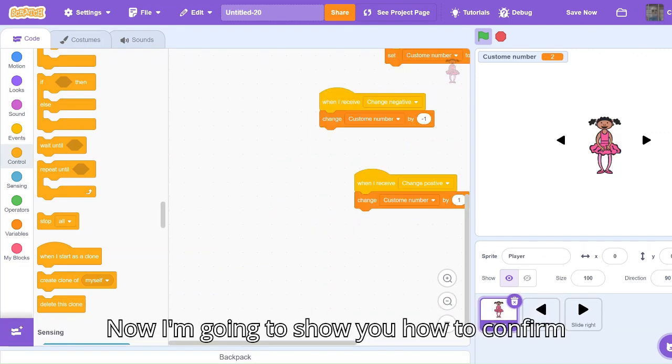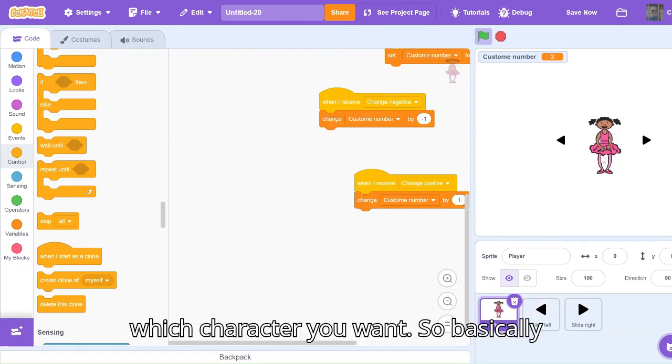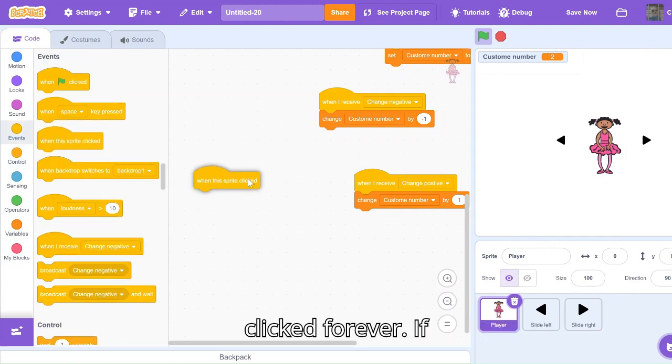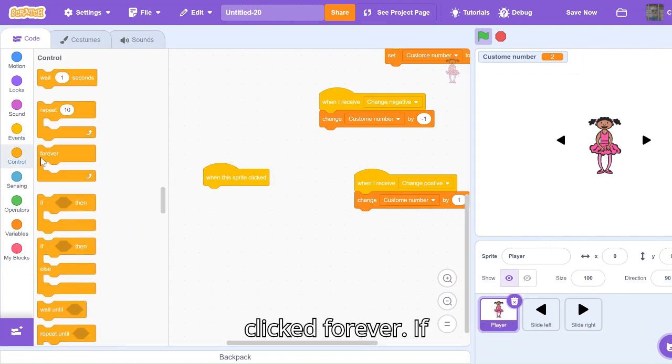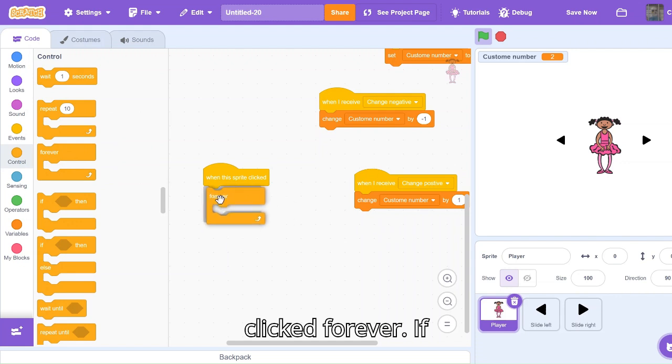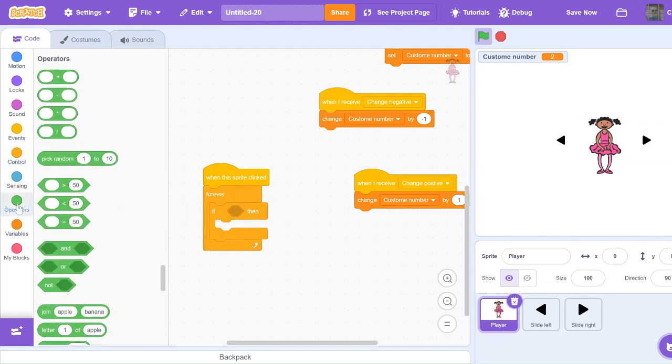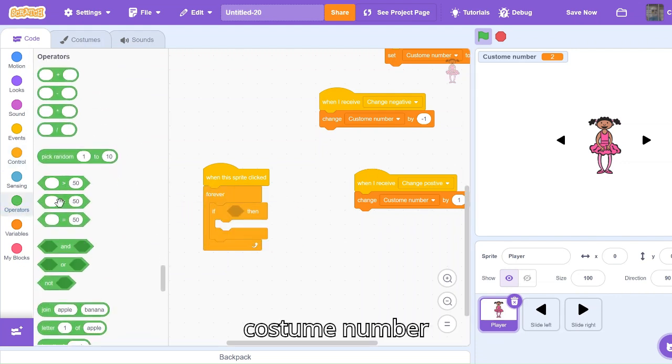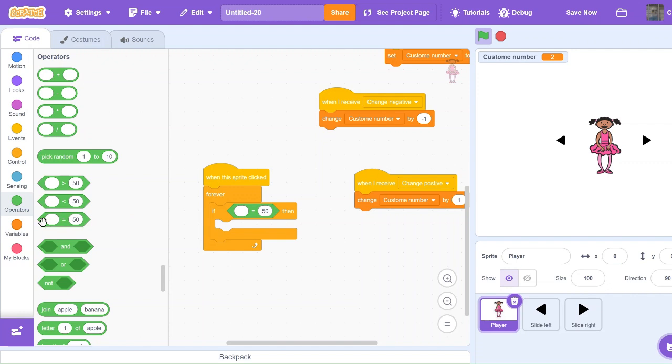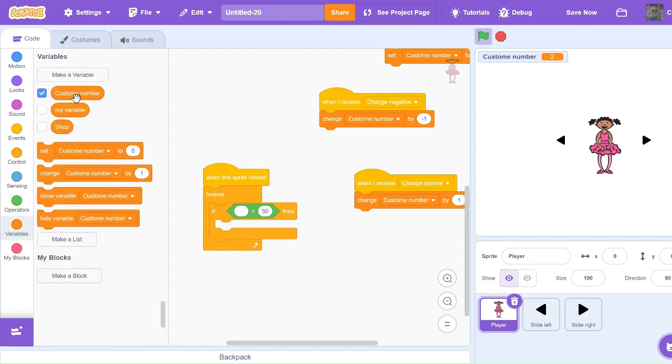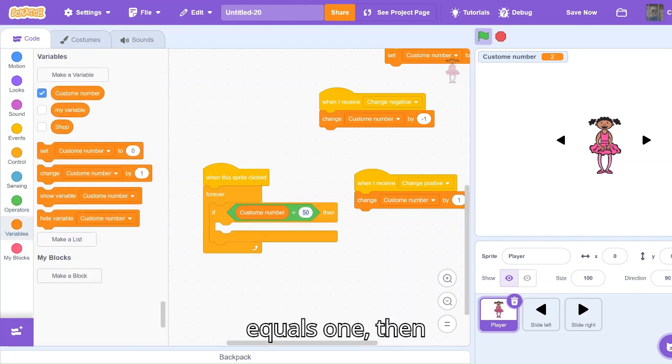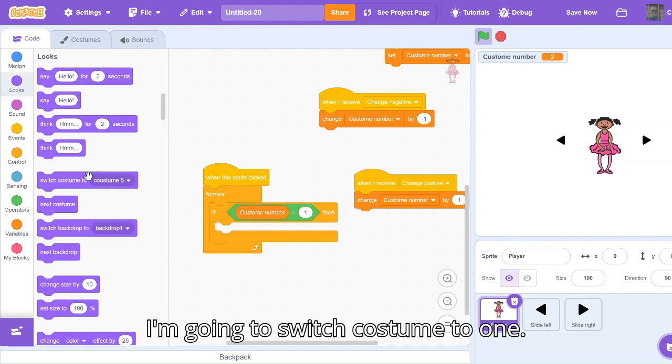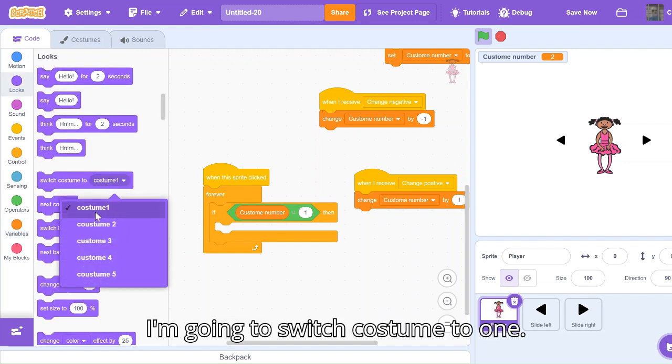Now I'm going to show you how to confirm which character you want. I'm going to code when this sprite clicked, forever, if costume number equals one, then I'm going to switch costume to one.